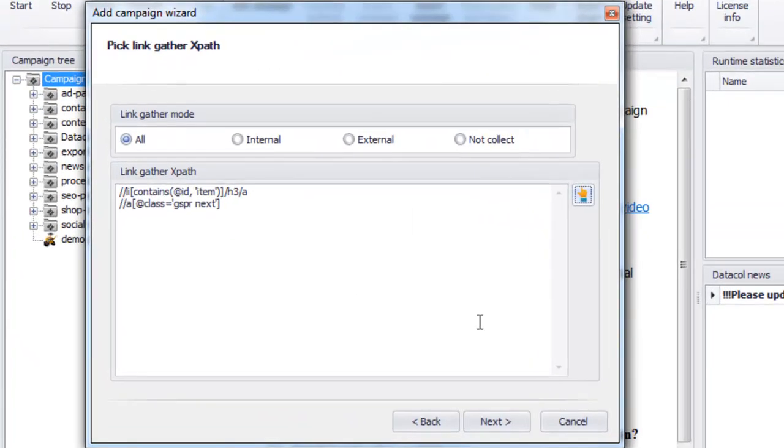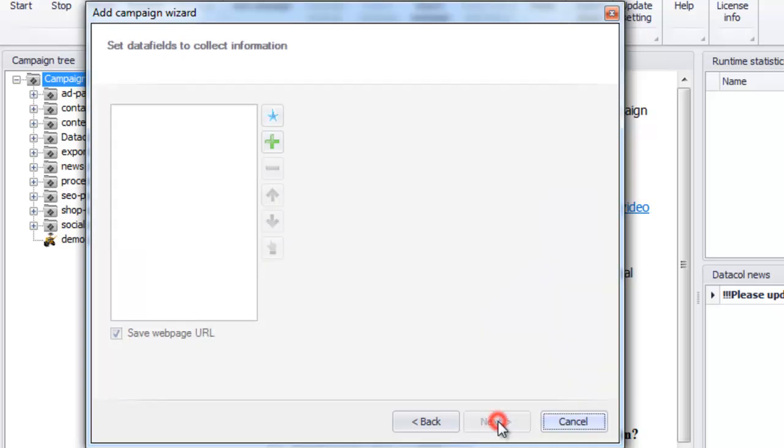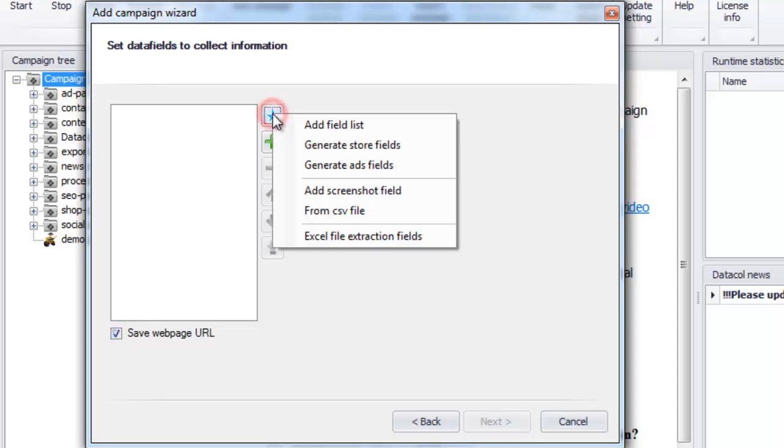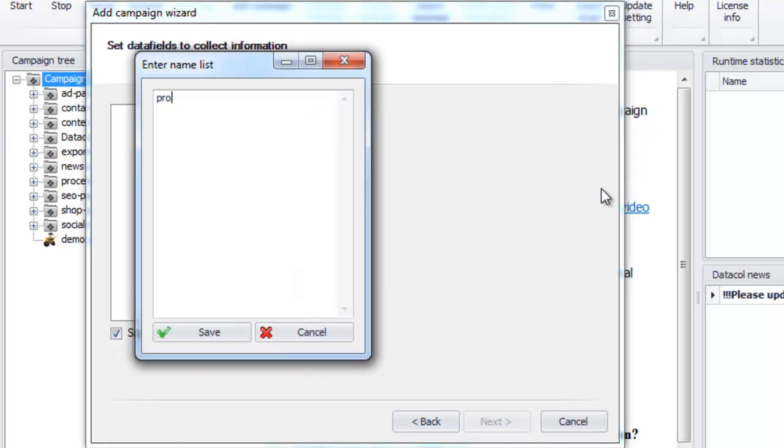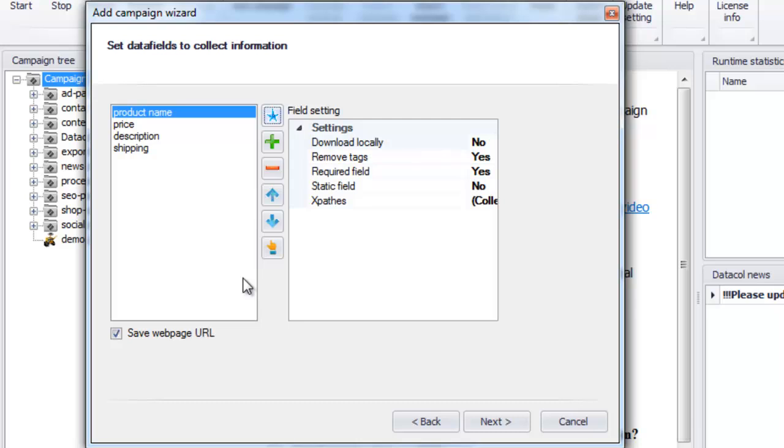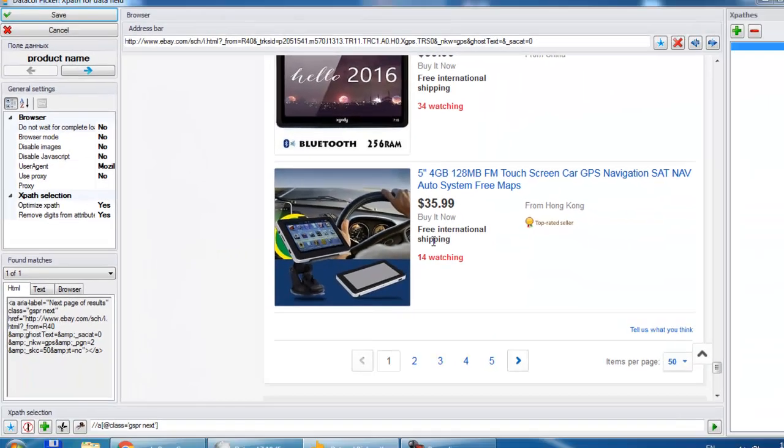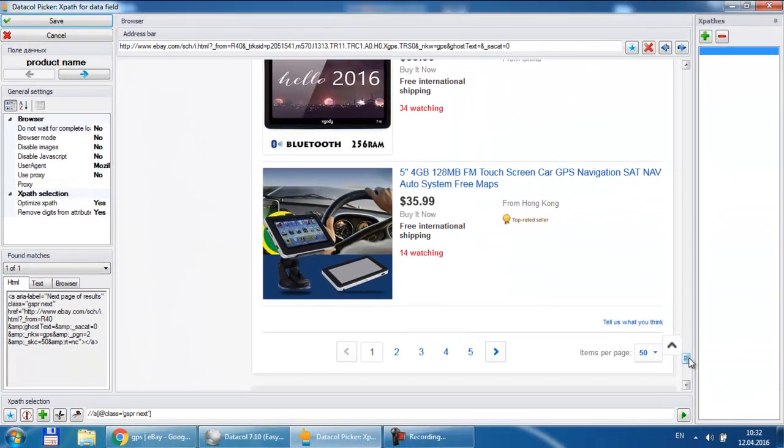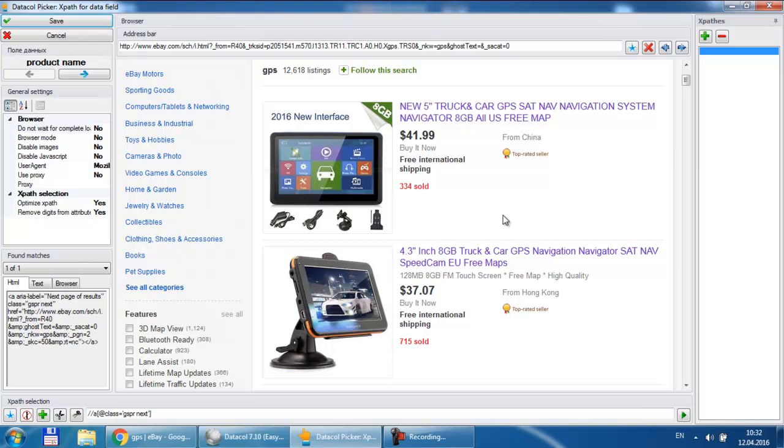Now when data call can get to the needed data we have to explain to it how to extract them. We start from the setting data field list we need to save. For data extraction we use XPath expressions as well. We launch picker again. Before setup we go to the product page where the needed data are located.